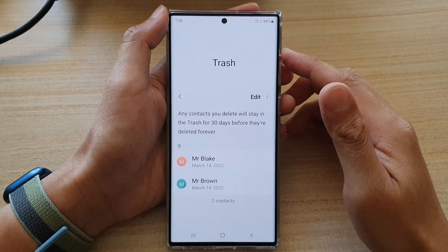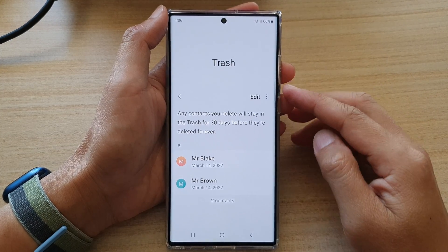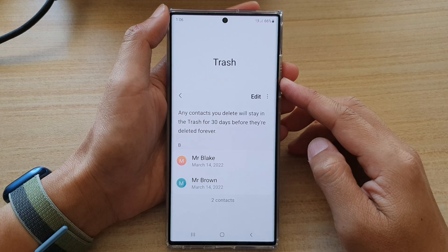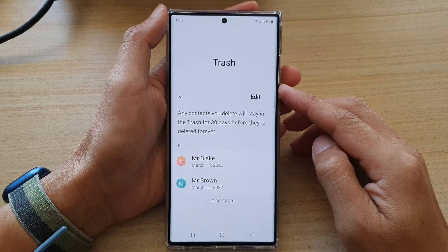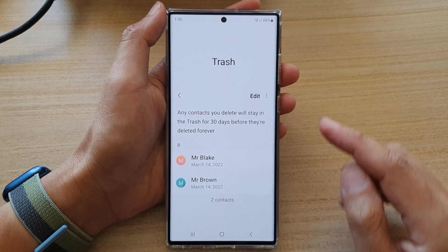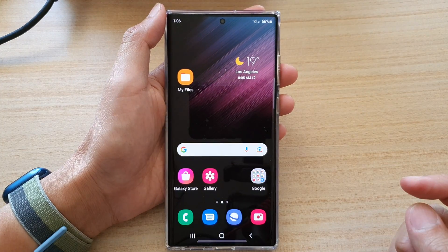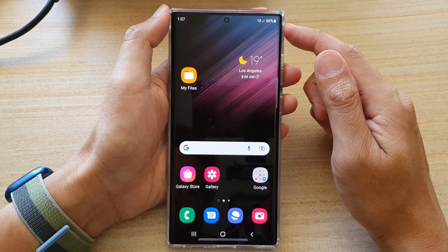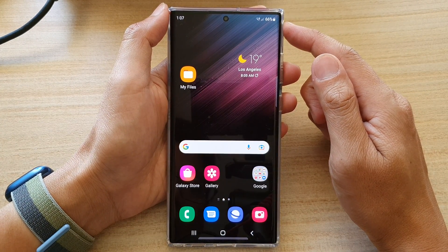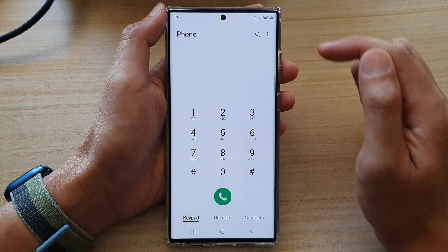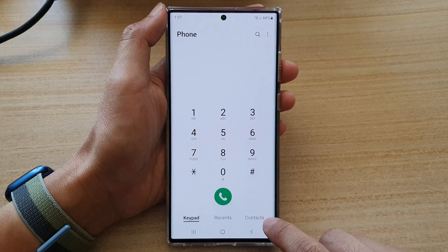In this video, we're going to take a look at how you can empty the contacts trash bin on the Samsung Galaxy S22 series. First, tap on the home button to go back to the home screen, and on the home screen open up the phone app.